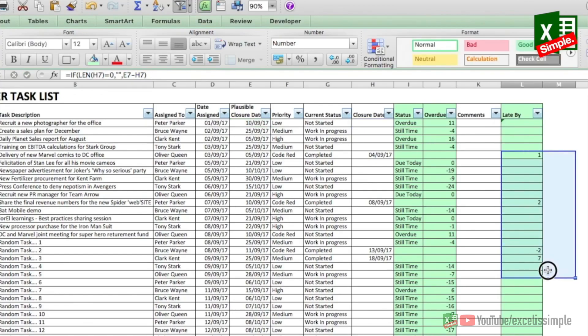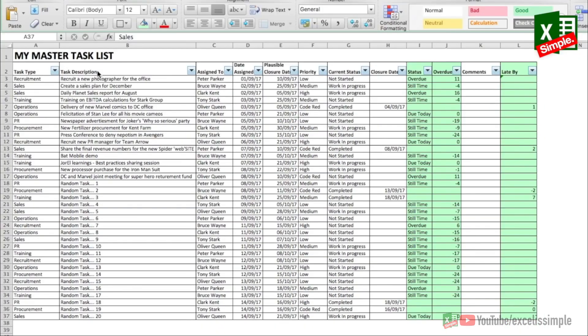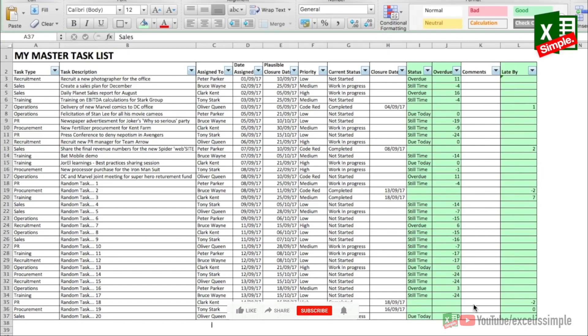All closed tasks show the days by which they are late. The master task list is now ready. Every time we have a meeting with team members we'll look at those tasks, change the status where required, add new tasks as needed, and see what is due, what is overdue, and which task needs to be focused on.